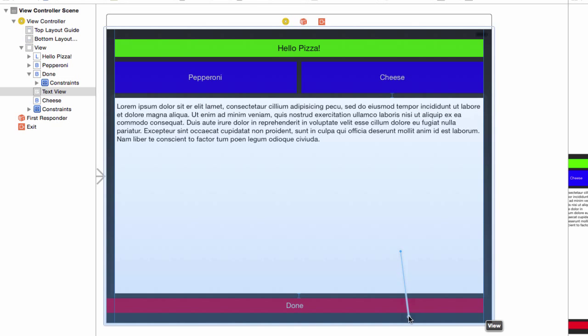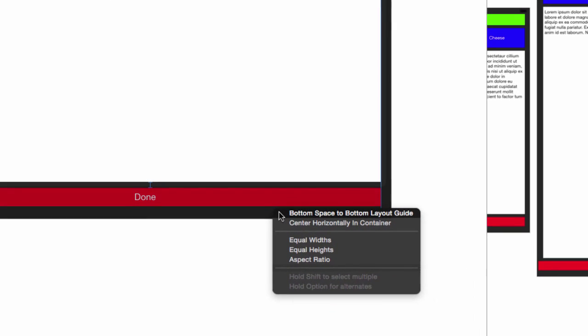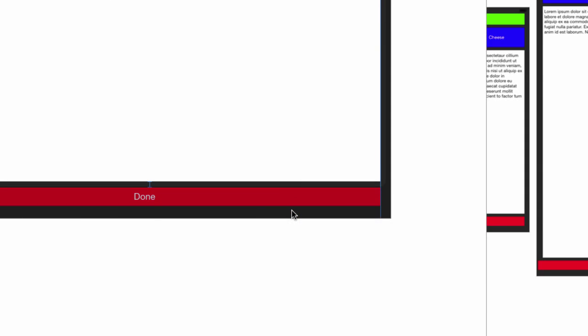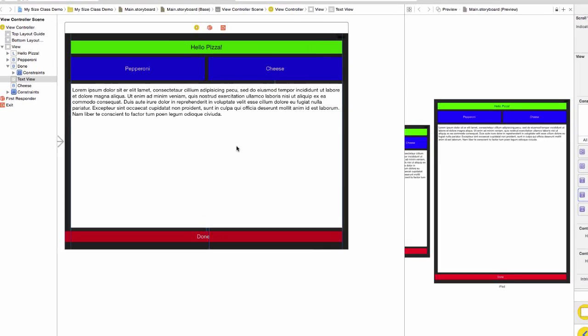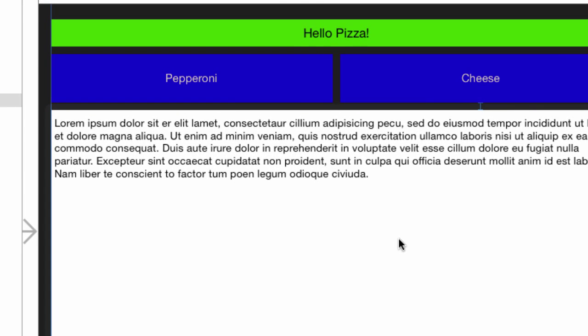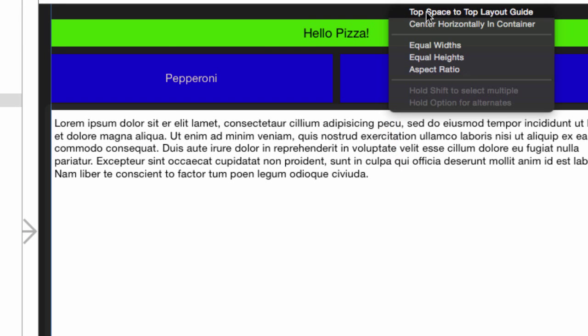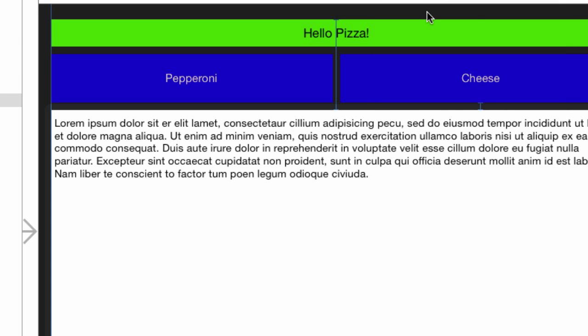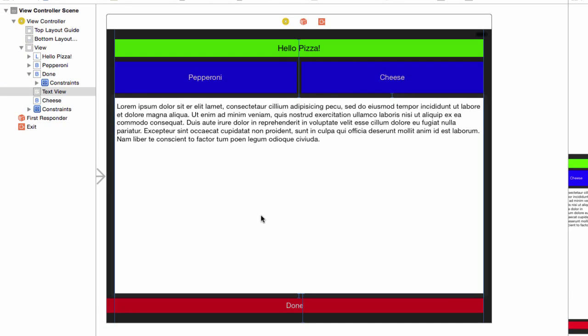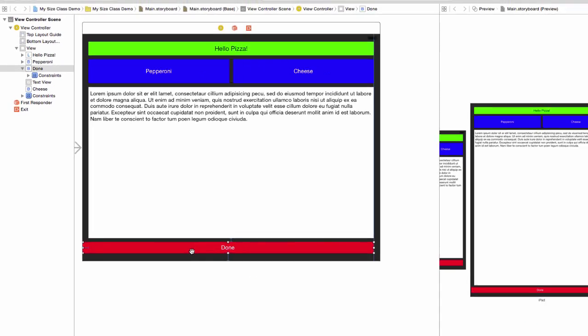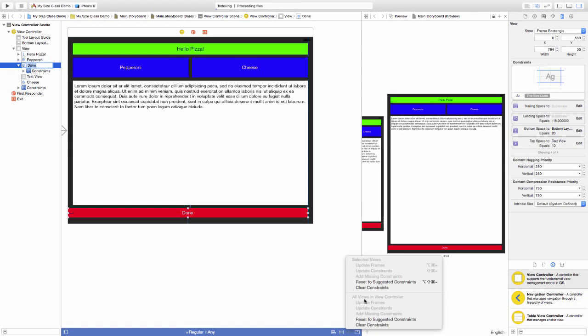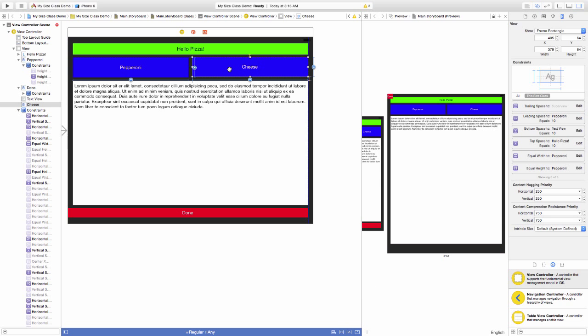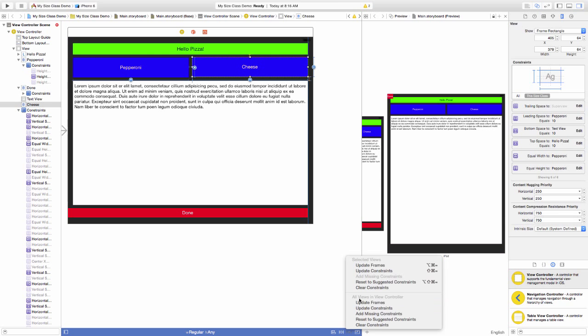Control drag the text view to the bottom space and click bottom space to bottom layout guide to make a new constraint for the bottom view. We'll also do the same to the top margin. Control drag from the text view to the top of the container and select top space to top layout guide. Often it's best to clear constraints instead of changing them when making big changes. Clear the constraints on the done button and the cheese button as well.